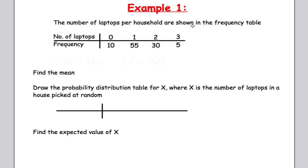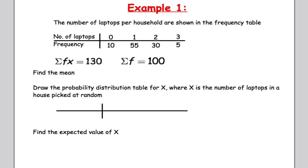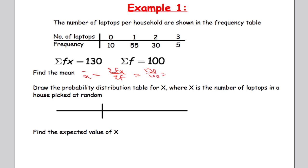We've got the number of laptops per household shown in a frequency table and we're asked to calculate the mean. I've already worked out the sum of FX and the sum of F, so X-bar equals the sum of FX over the sum of F, which is 130 over 100, giving us 1.3. That's the mean.